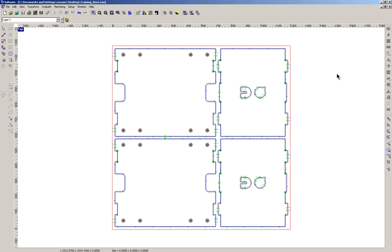So we've finished all of the tool pathing that we need to do. The action now is going to be all at the machine. The file is waiting for us, we can place the material and start cutting this job. Let's go.